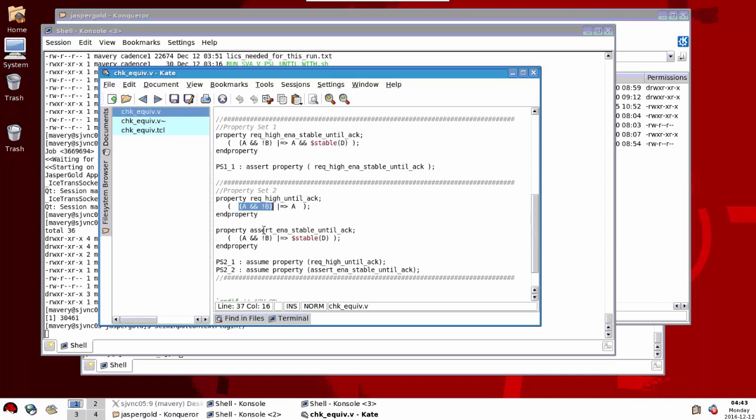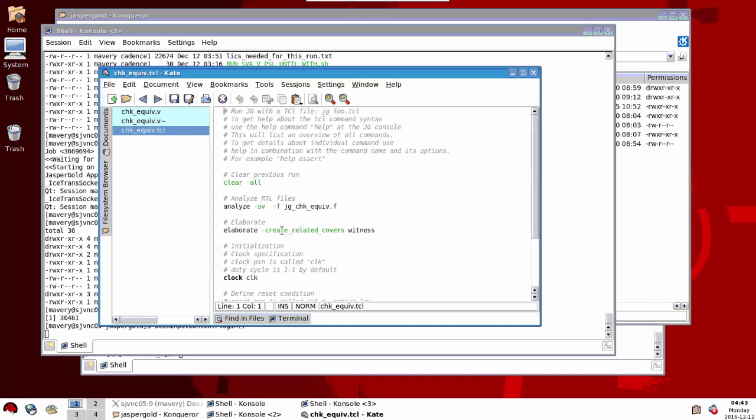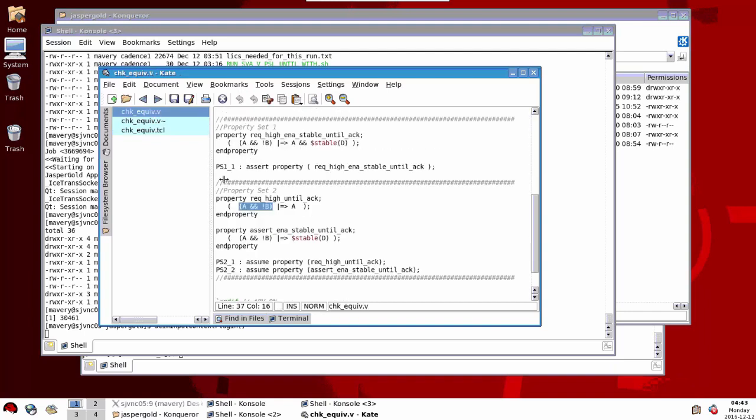However, when you're doing this equivalence check of properties, it's better to say minus create related covers witness. This shows you the whole property passing. So rather than just having a cover for the left hand side, you've got a cover of the whole thing. Basically a cover of the sequence A and not B ## one A. That's the automated cover that gets created for you.